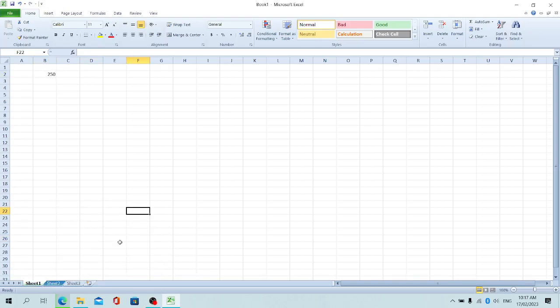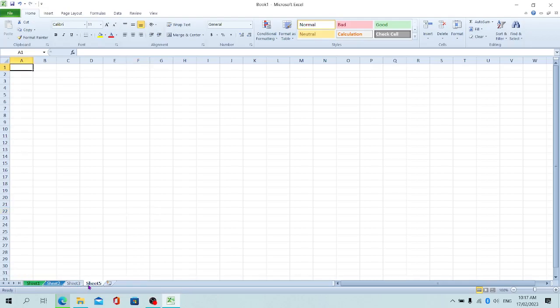Now, how do you add another sheet? If you want to insert another sheet and use more than three sheets, just click on this icon here. Now I have Sheet 5. You can click again to have more sheets. As simple as that.